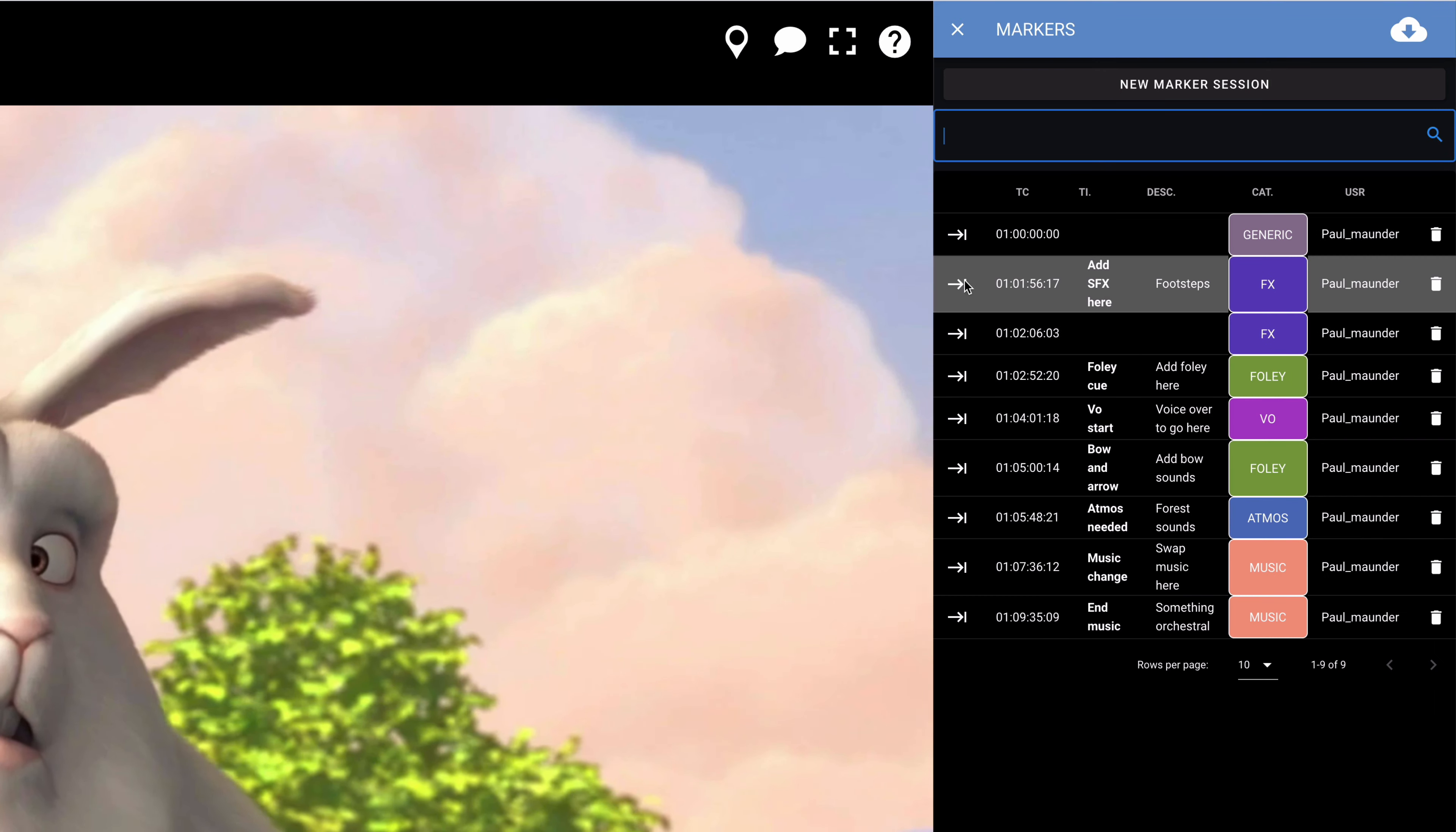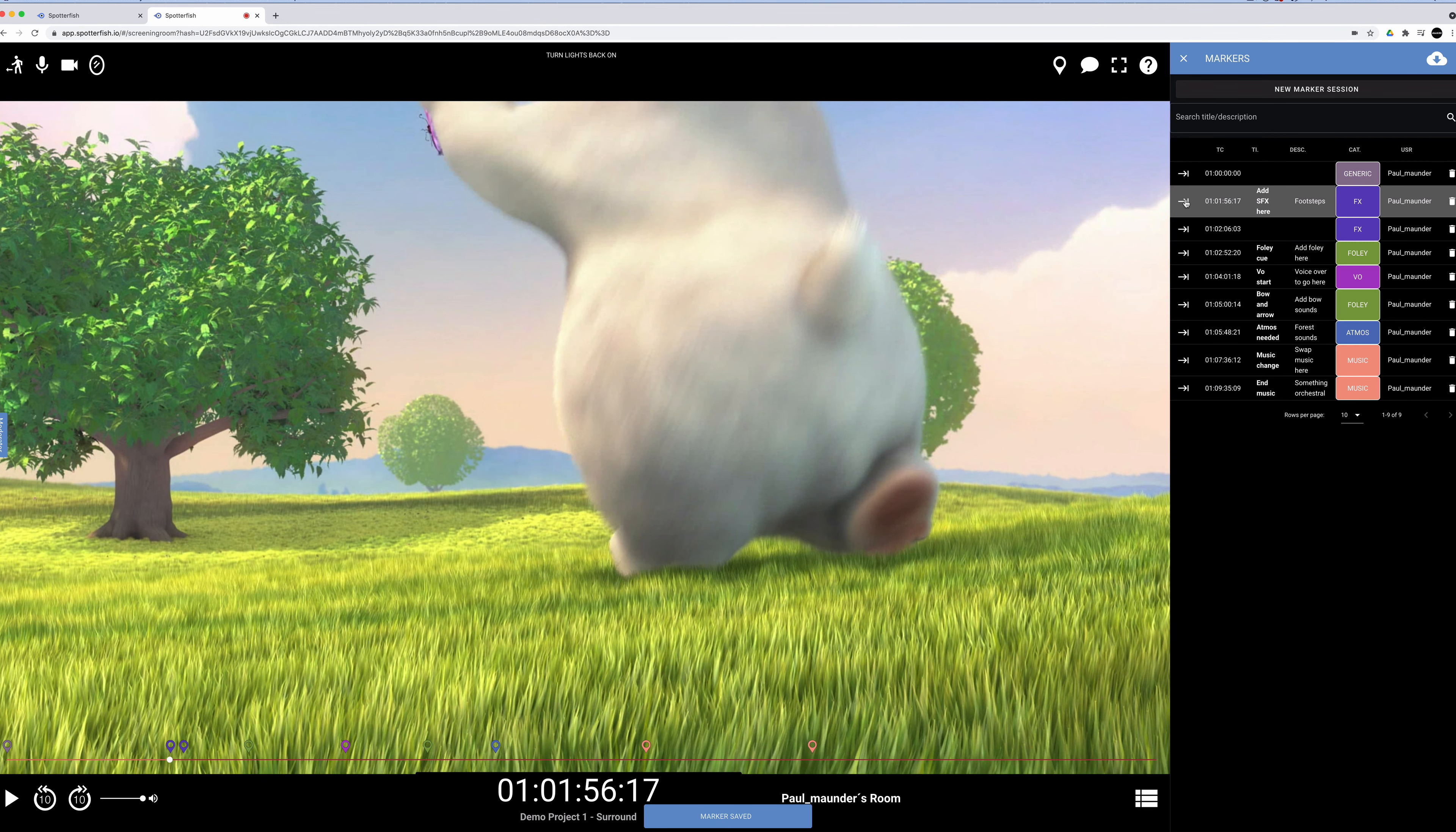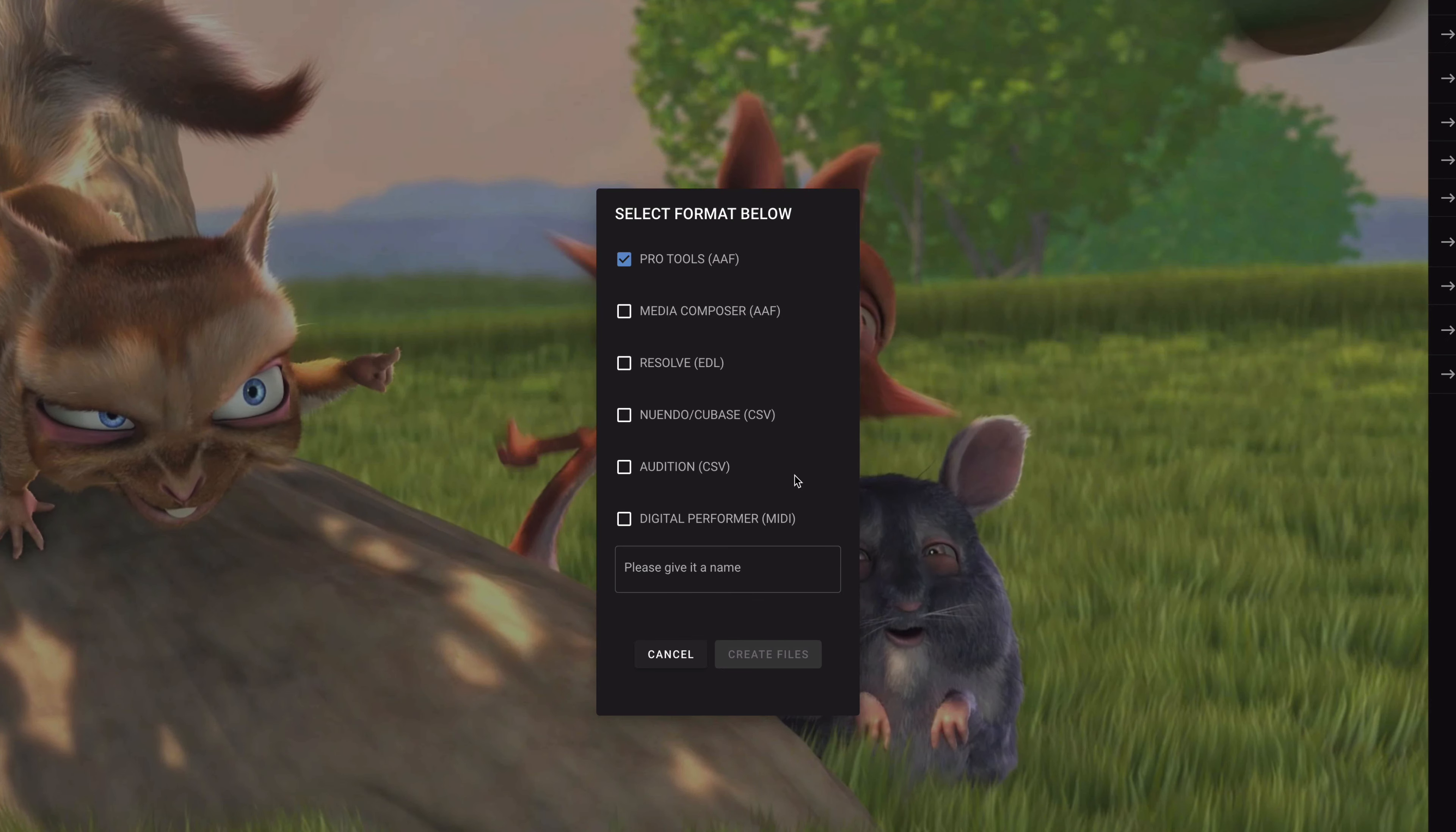If you click on this little arrow, you can easily navigate to specific timecode locations within the project. Once the session is finished, the marker list can be exported and formatted to be compatible with commonly used video and audio editing software.